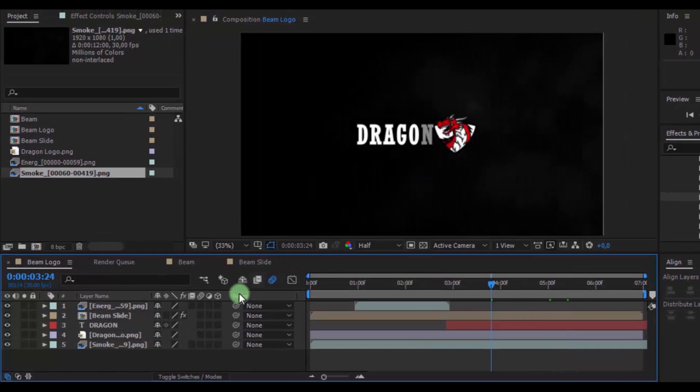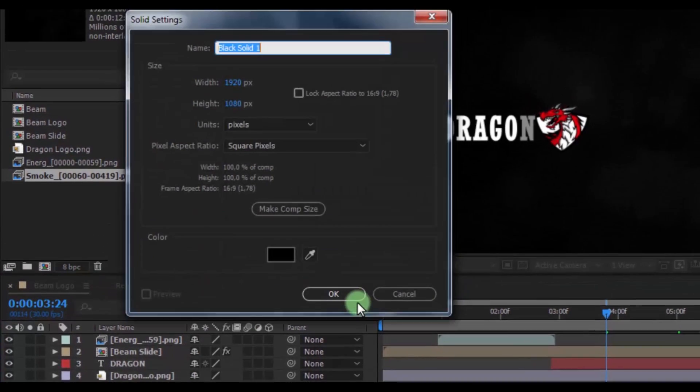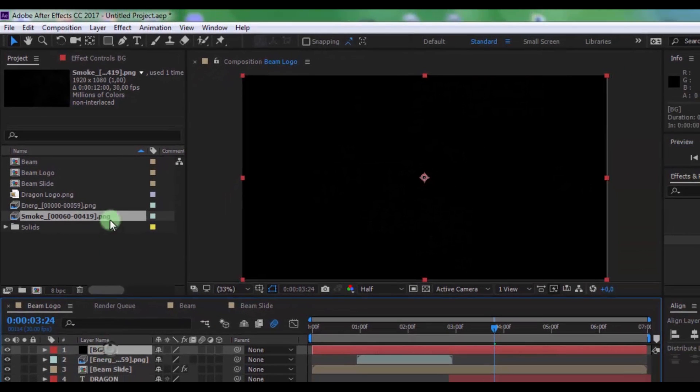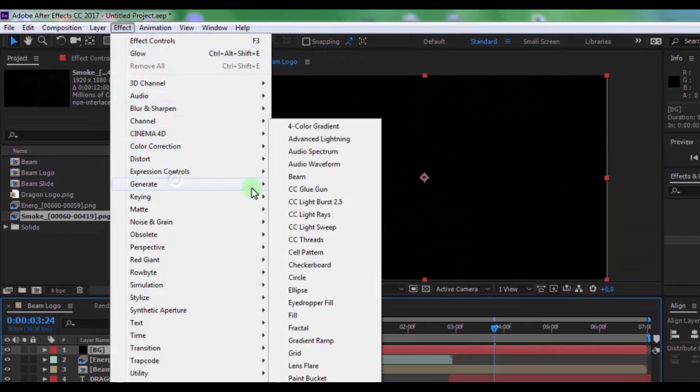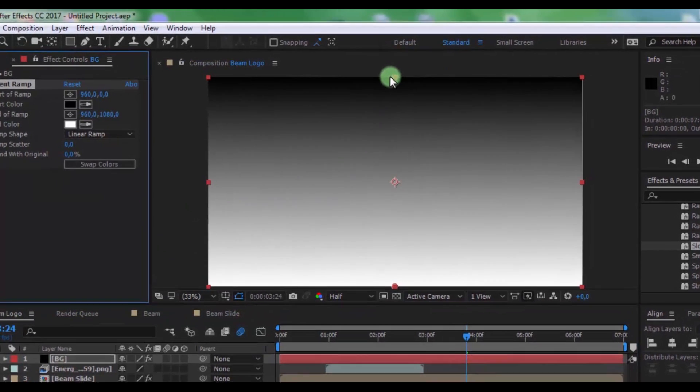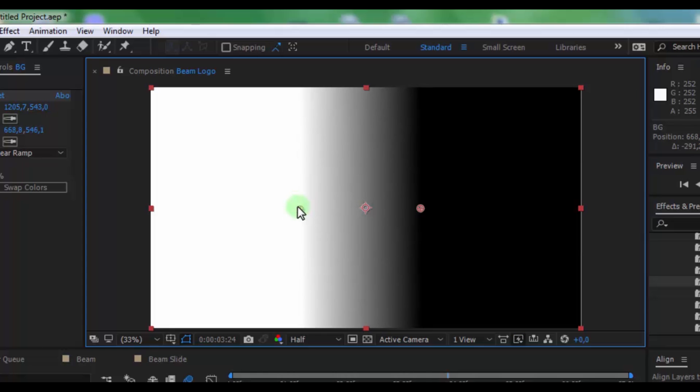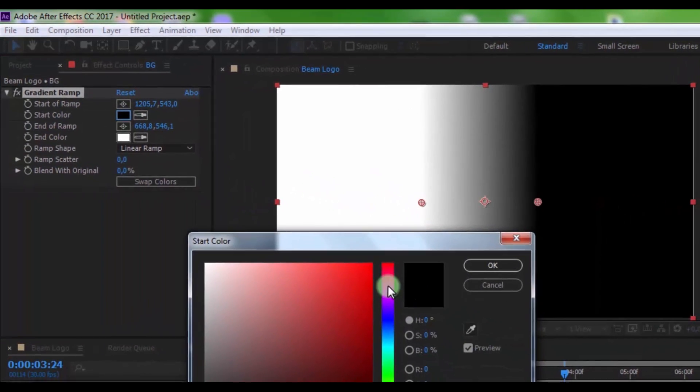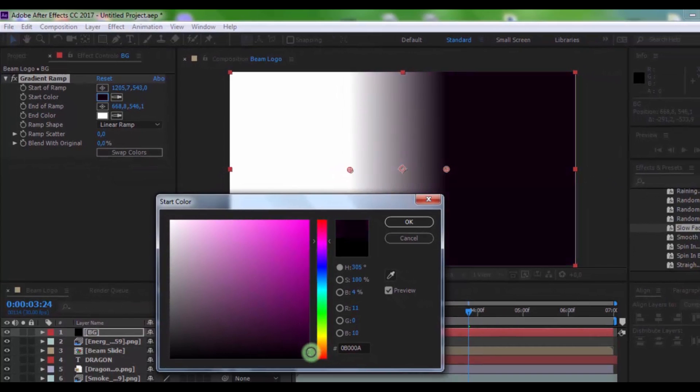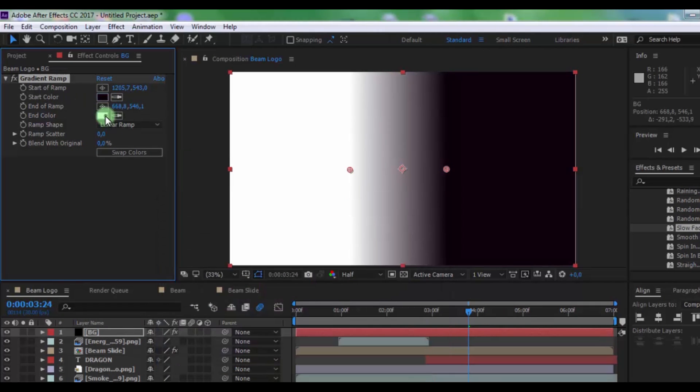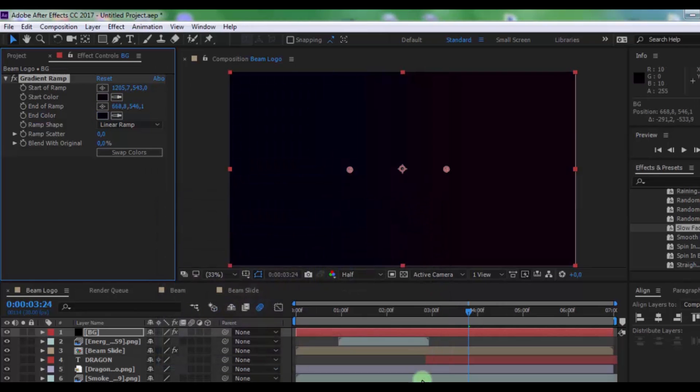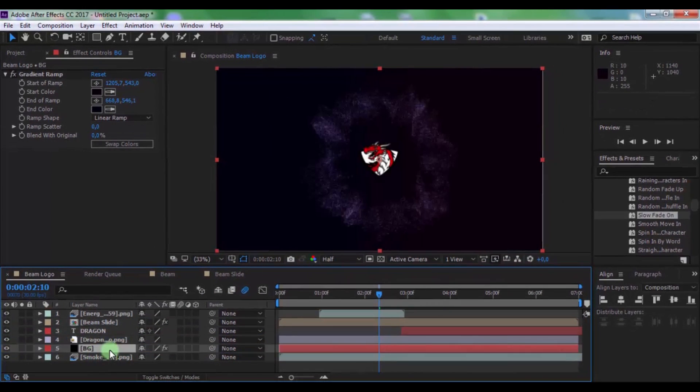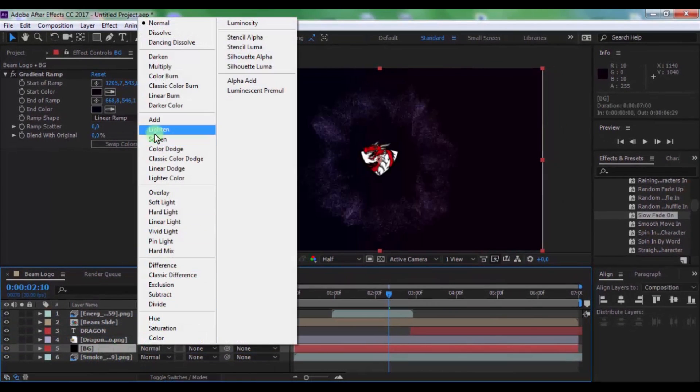Logo and create new solid, name is BG. Click OK and from generate add gradient ramp effect. Change colors positions and change colors on your look.